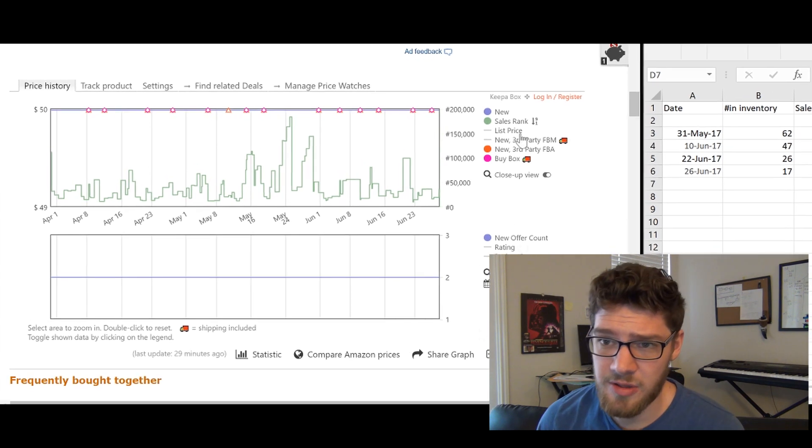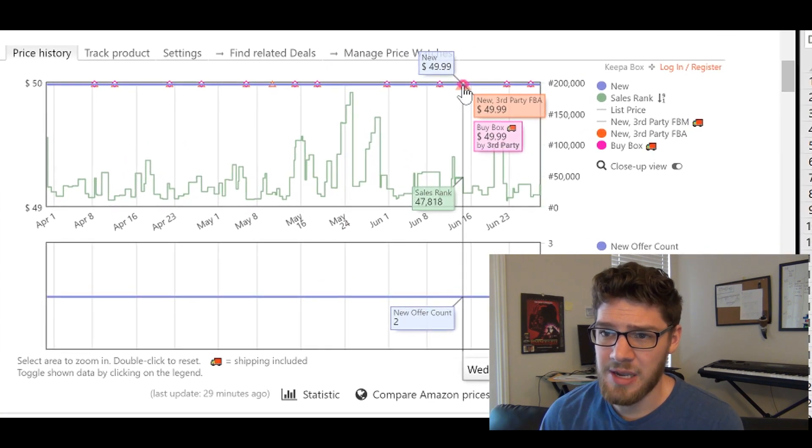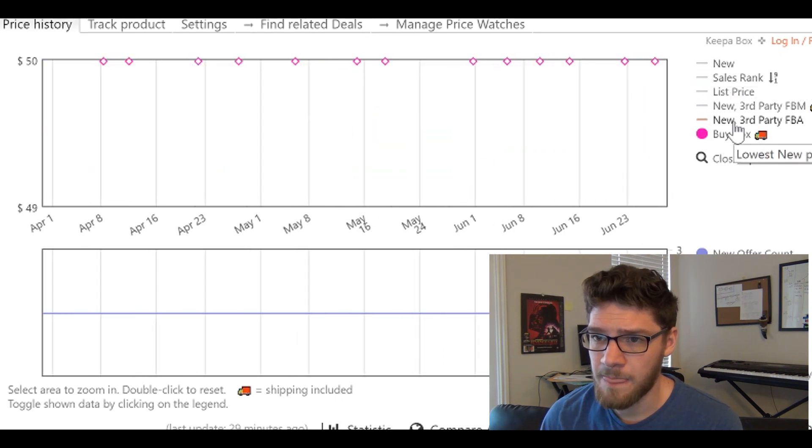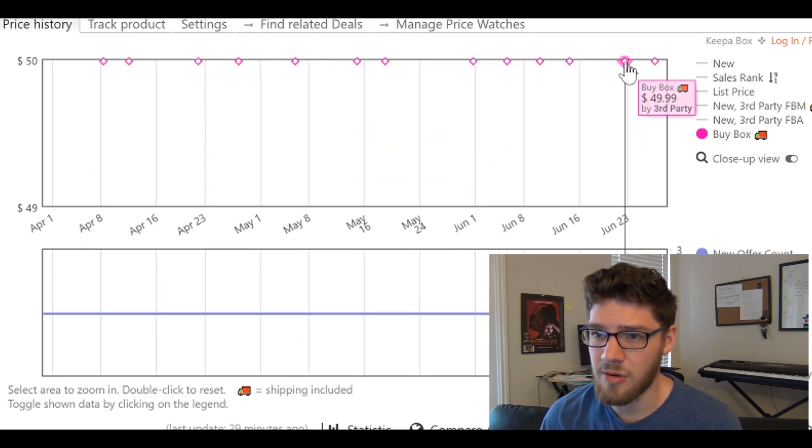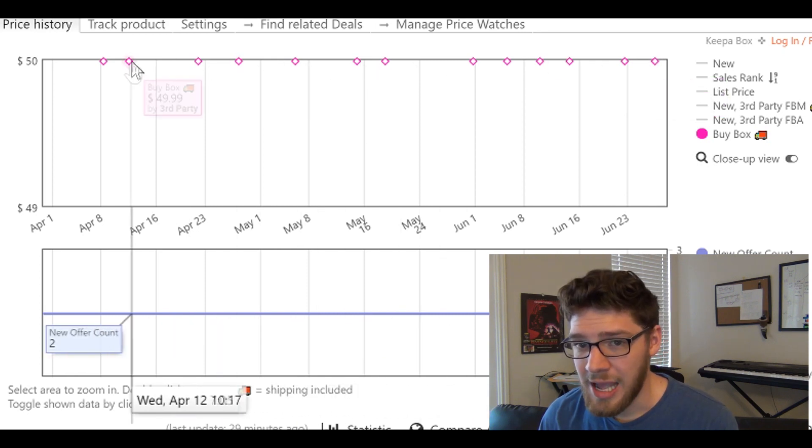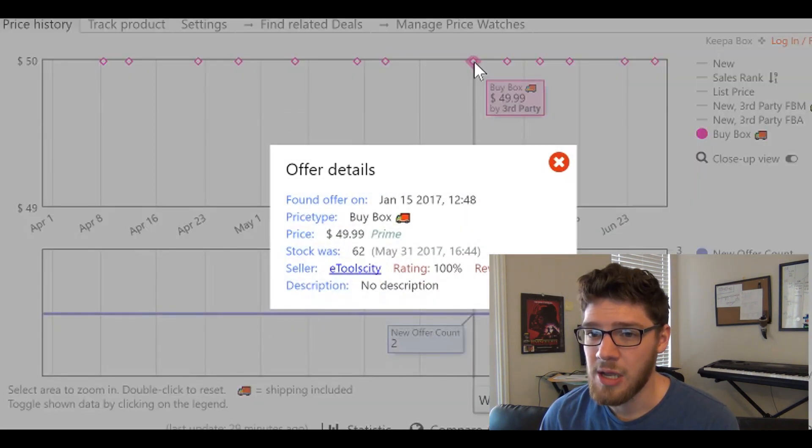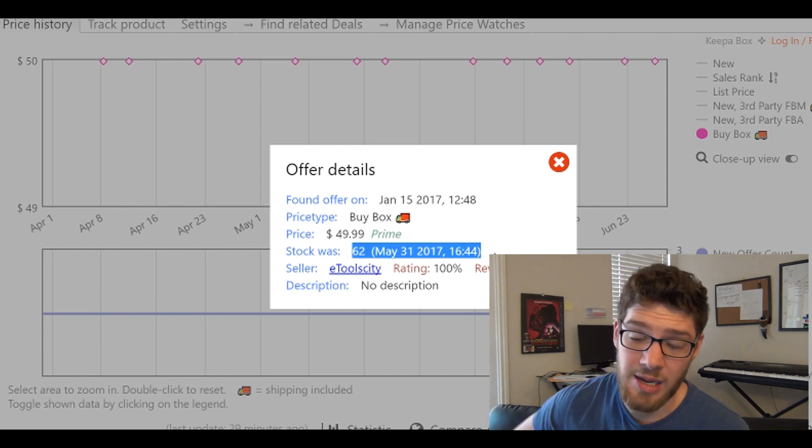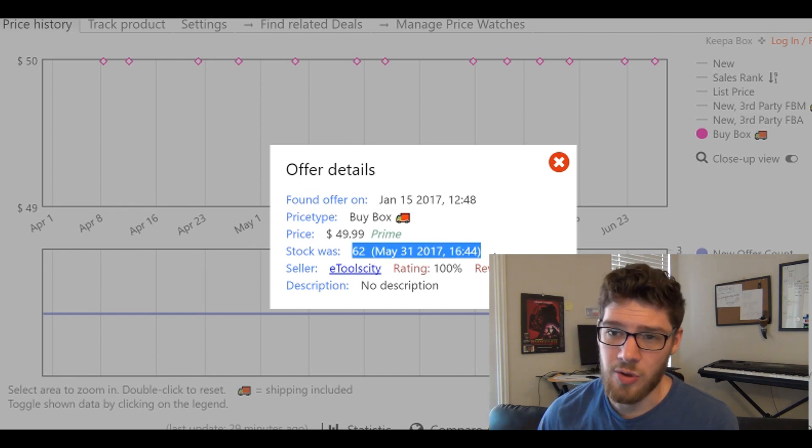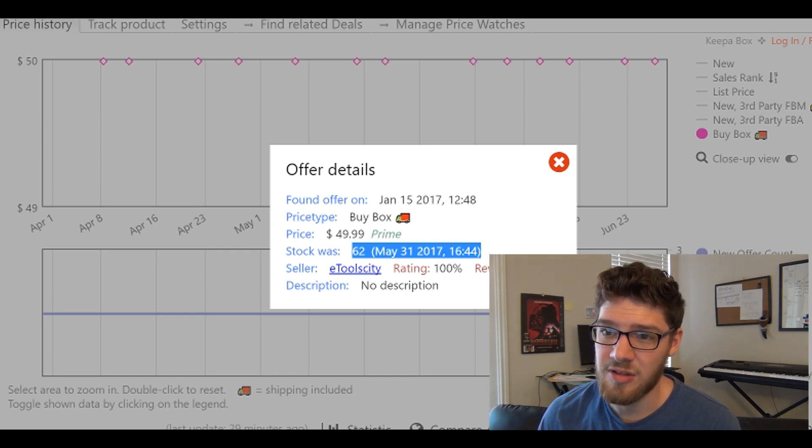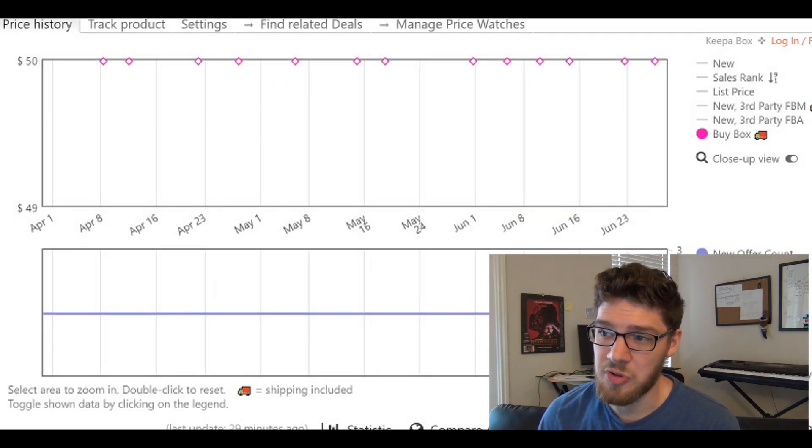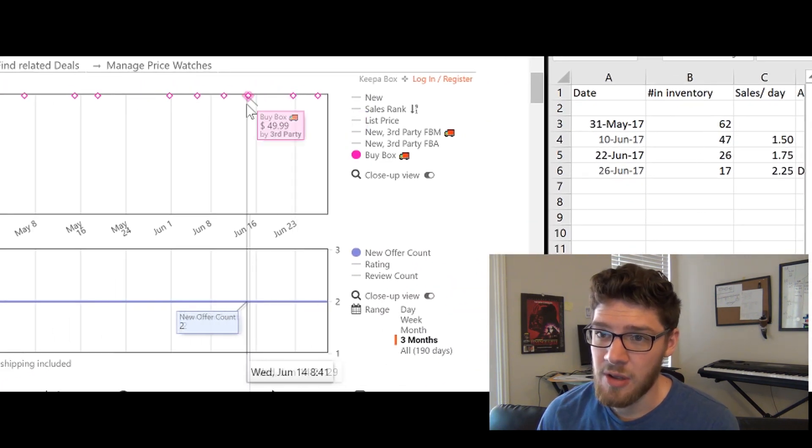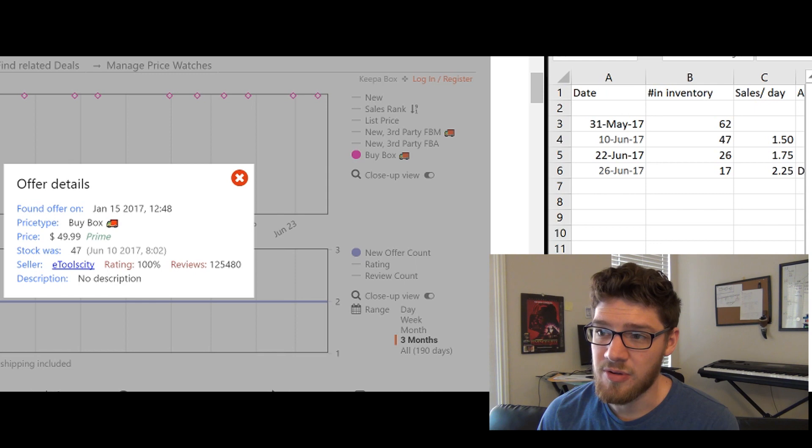So in the Keepa extension, you'll notice these little pink diamonds. So if we close up all this other stuff here, we will see little pink diamonds. These are who owns the buy box. And every time you click on a pink diamond, it'll show you the exact stock of that person and the exact date and time that it was. And so you can probably see where we're going with this. This was May 31st and it had 62. As you can see, I have this little spreadsheet open over here where I've documented the past month and the stock that this person had.